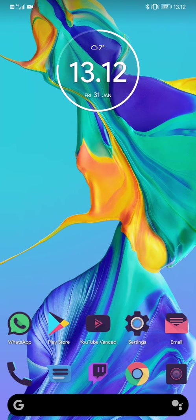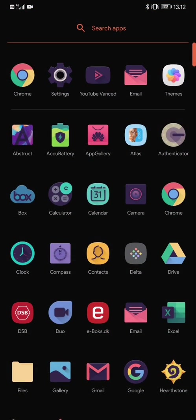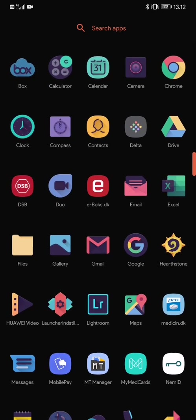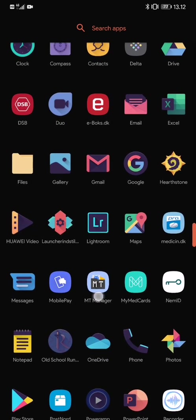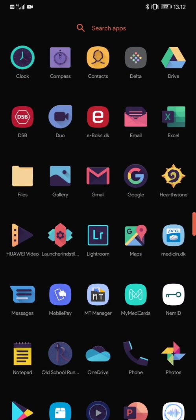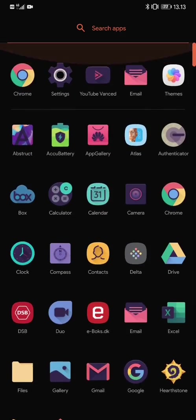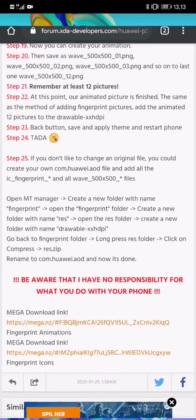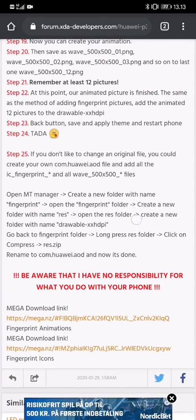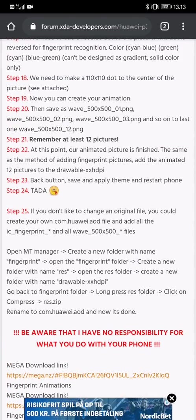So this works for the P30, doesn't really work for the Mate 20 Pro, but it's the same process overall. What you need is to have downloaded the MT Manager, you can find that on Google, and you need to download the files from the XDA thread.